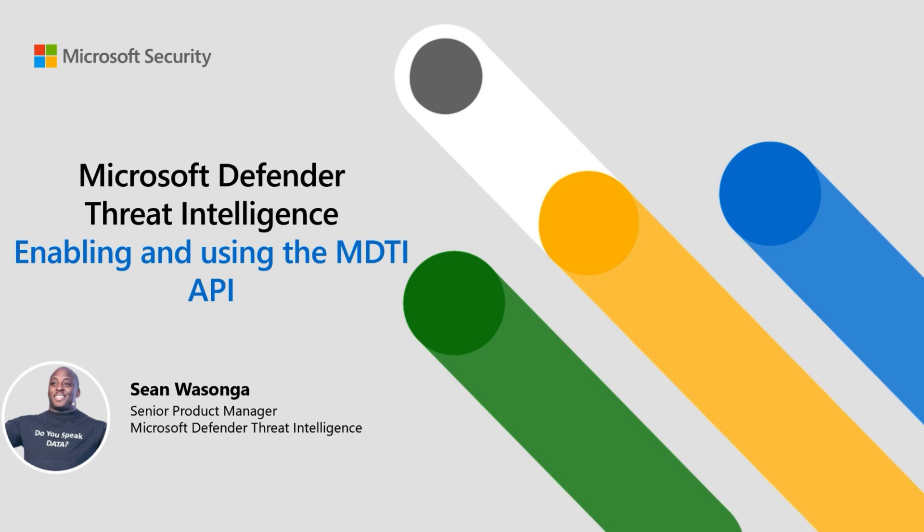Hello everyone, I hope you all are well. My name is Sean Wasonga and I'm a product manager with the Microsoft Defender Threat Intelligence team. Today I have the pleasure of taking you through the process of enabling the MDTI API trial and using it in a practical scenario.